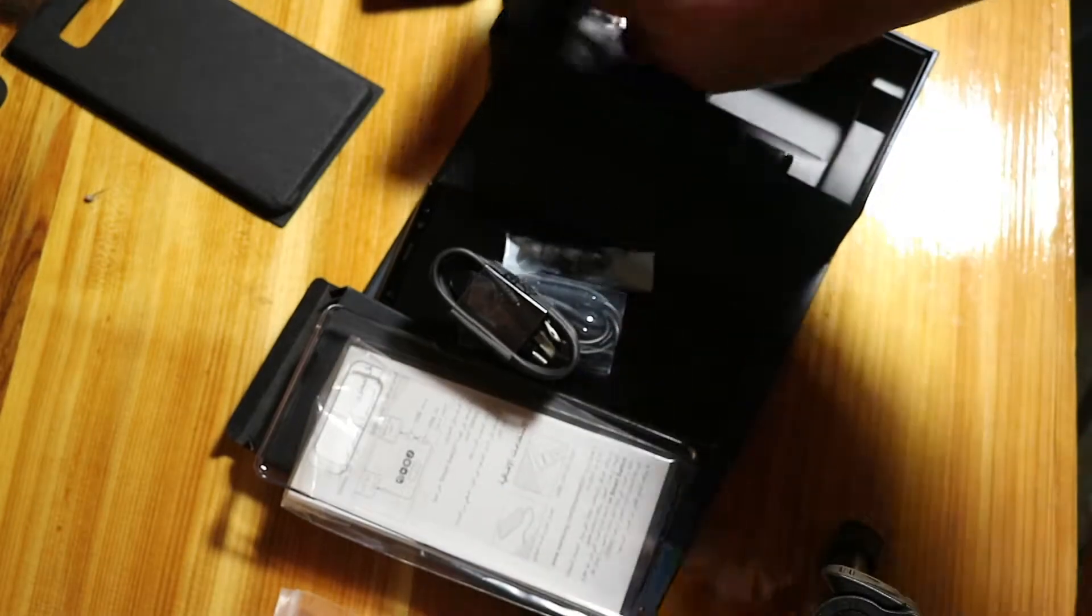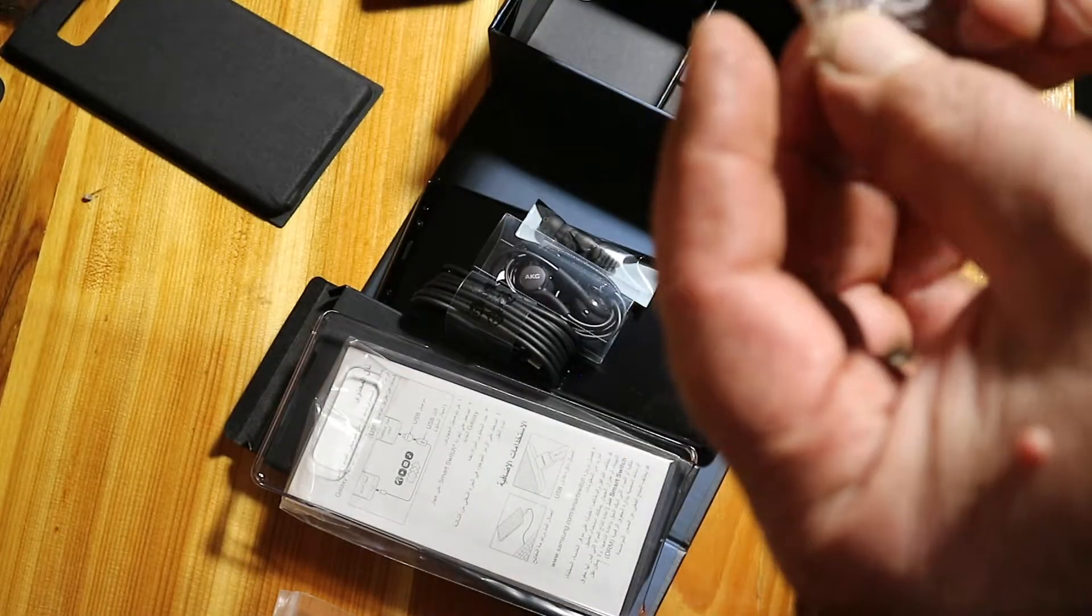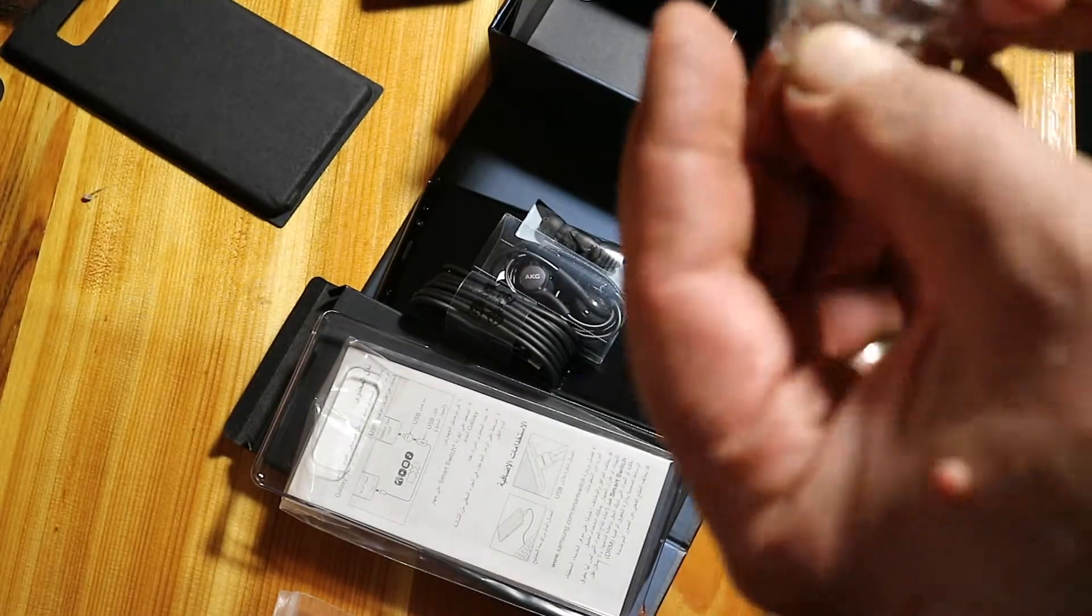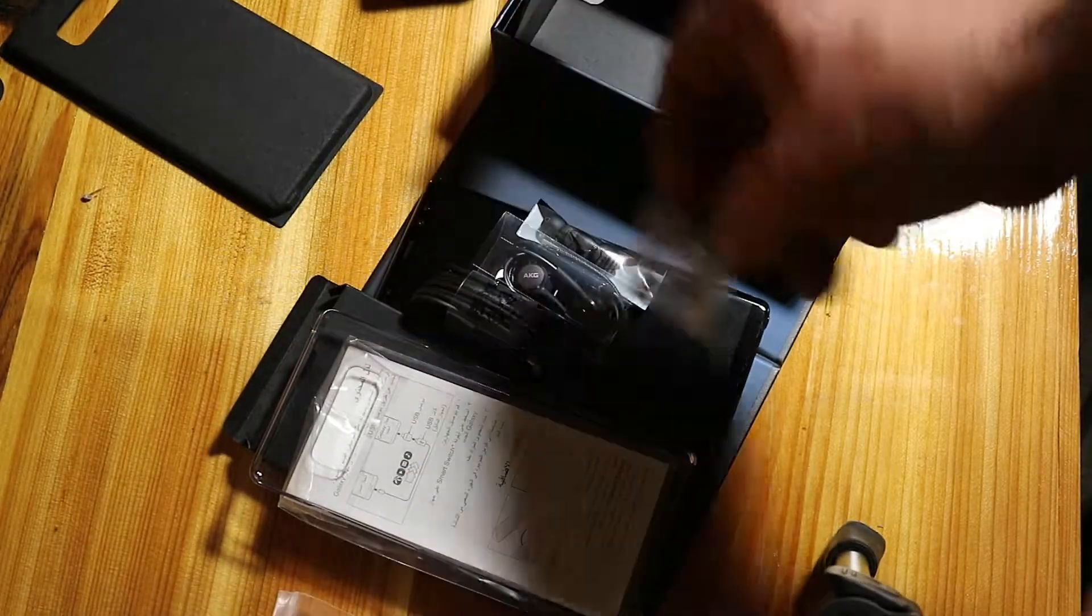Earbud cups. Tip replacements for the S Pen.